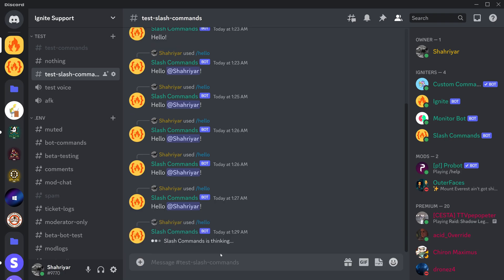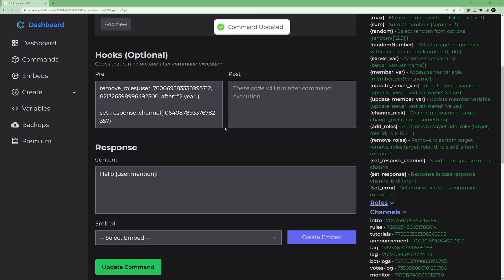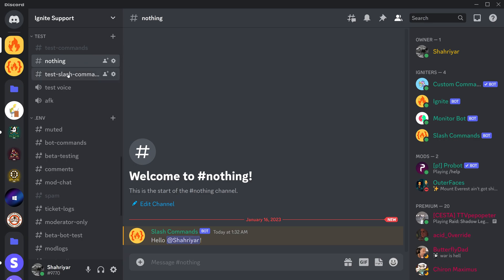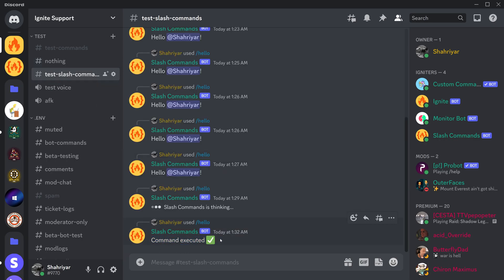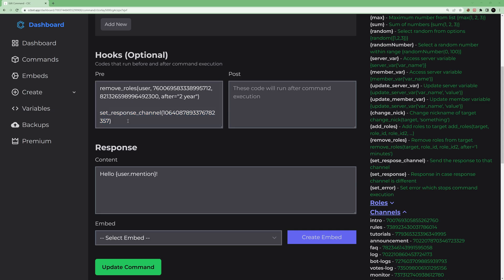Let's test it — type '/hello'. There was a typo: it should be 'set_response_channel', not a misspelling. Fix it, update, and try again. Typing '/hello' now, you can see the response has been sent to the designated channel, and in the original channel it says 'command executed'. That's how you set a different response channel.